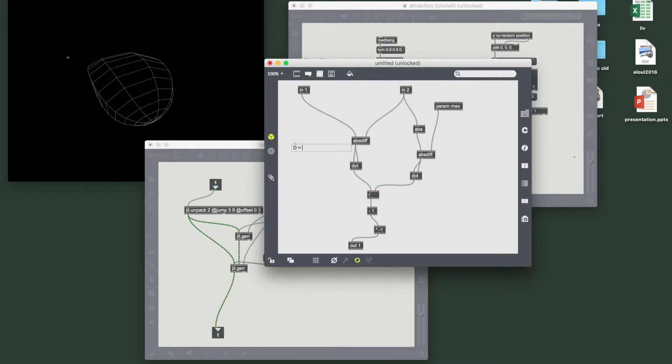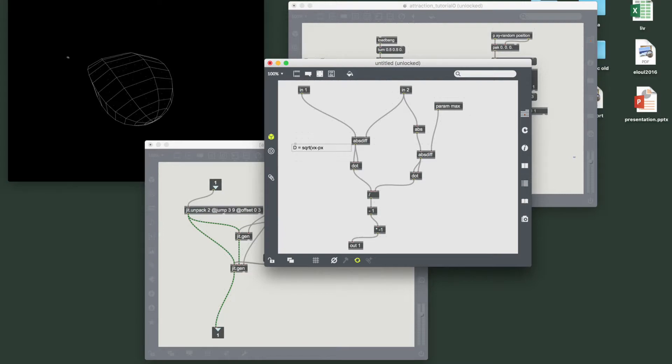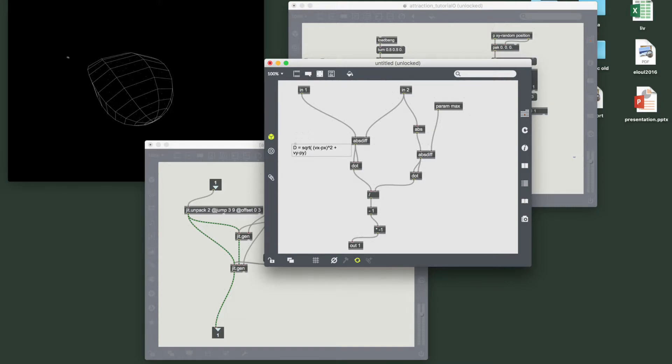d equals square root of the sum, let's write it explicitly, vx minus px squared, vy minus py squared, and for the z component as well.